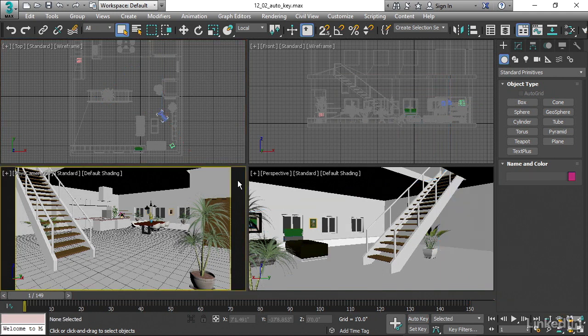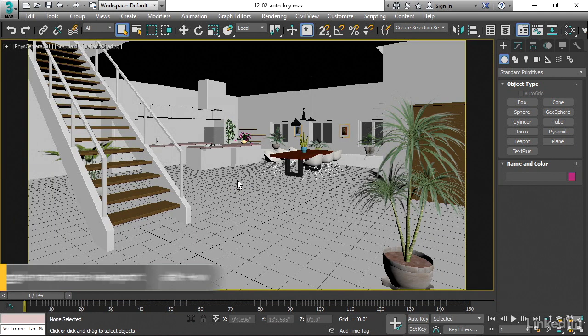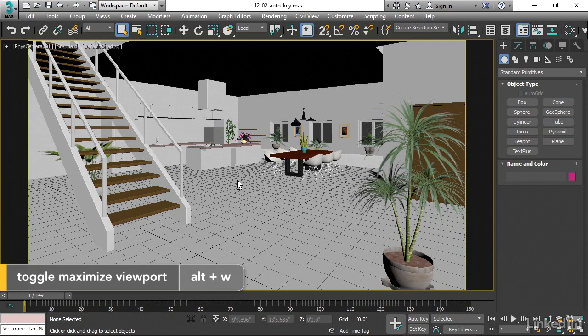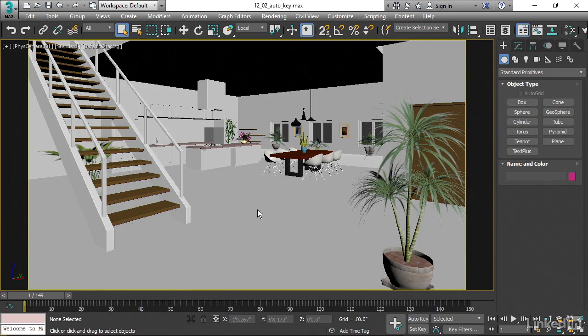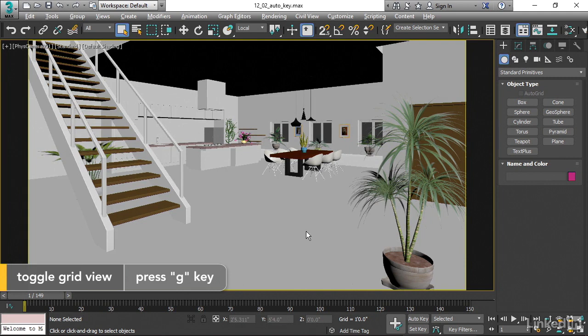Select the physical camera and maximize it with Alt W. And maybe turn the grid off. We don't really need to see that. Press the G key to disable the grid, and then press play.